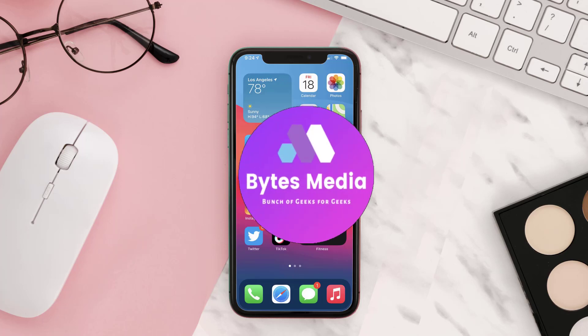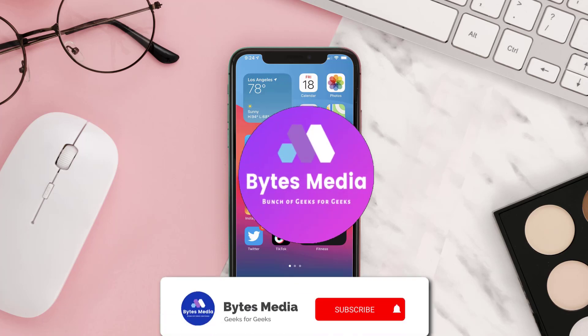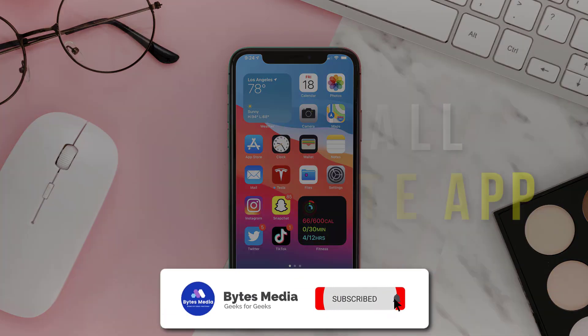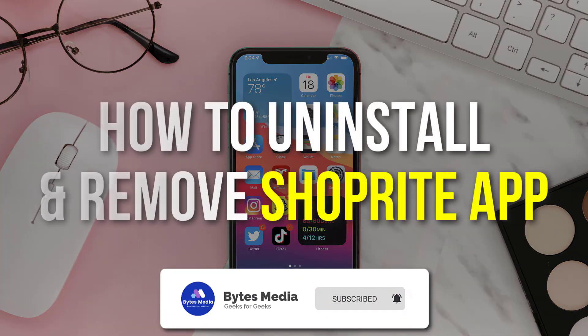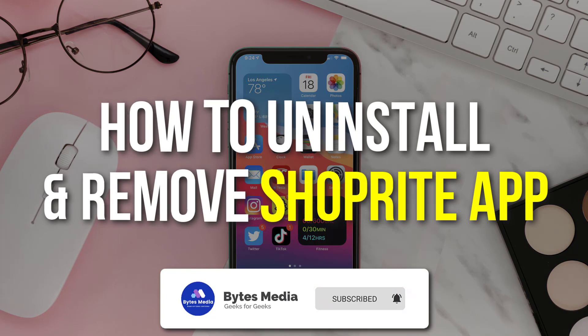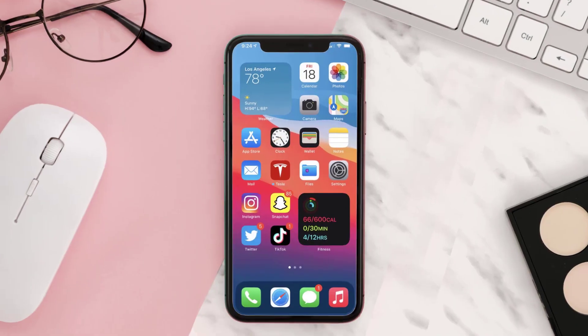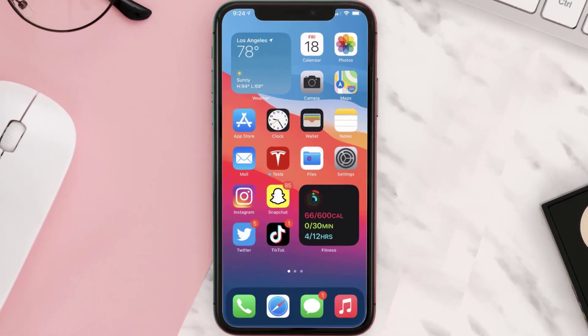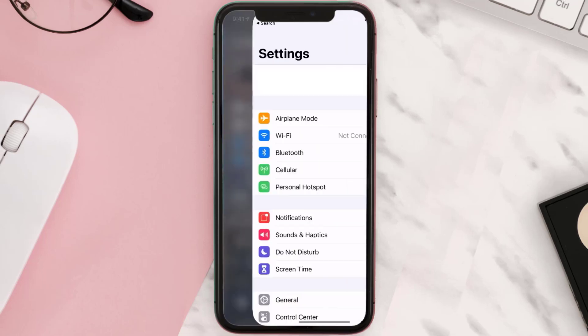Hey guys, I'm Anna and today I'm going to show you how to uninstall and remove the Shoprite mobile app from your iOS device. The first step is to tap on this icon to open up your device settings.